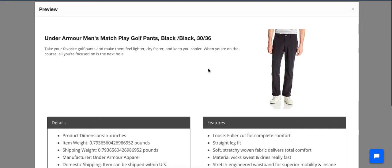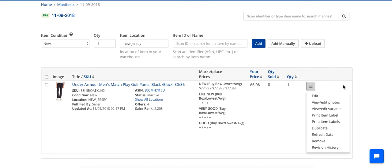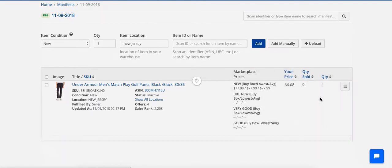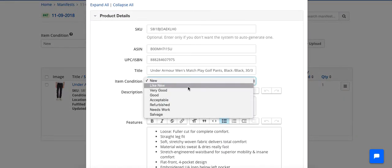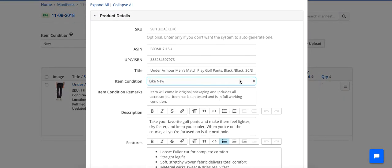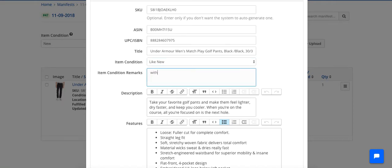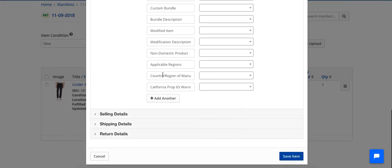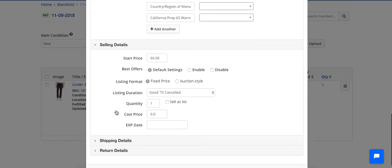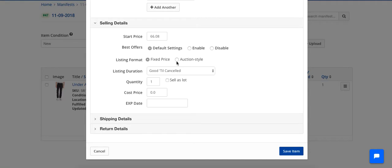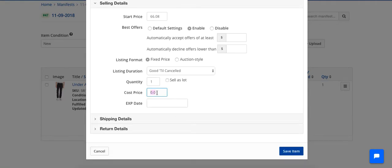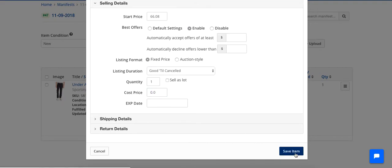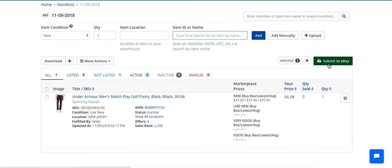Now, for instance, let's say I have these pants and they're like new, and I need to just change the condition. I can go right here. I can select like new. I can type in whatever it is that I want to say. And then I can go down and I can save it. And you can edit your shipping. You can enable best offer. You can put your cost in there, shipping details, return details. Everything is right there, quick and easy. And as you can see, as soon as I'm done, the only thing I have to do is click Submit to eBay, and my listing is then created on eBay, and it is live.